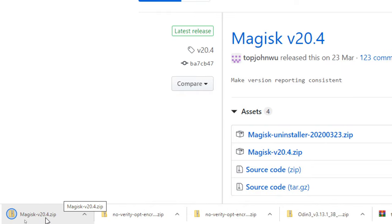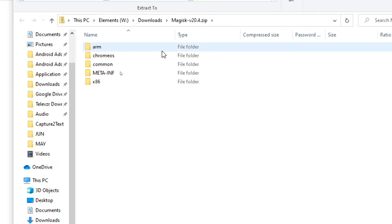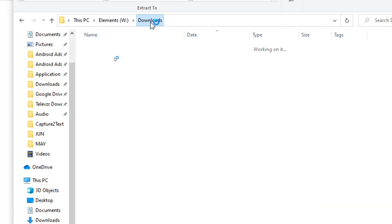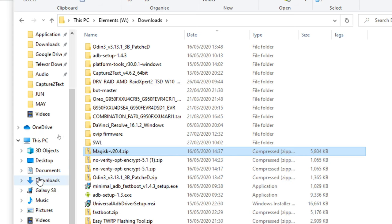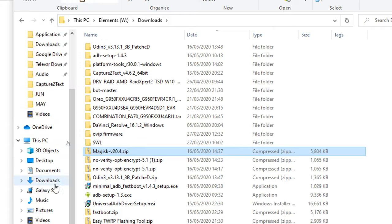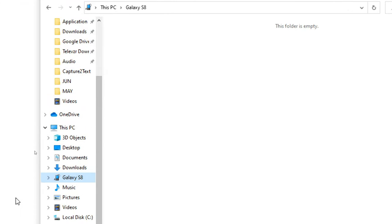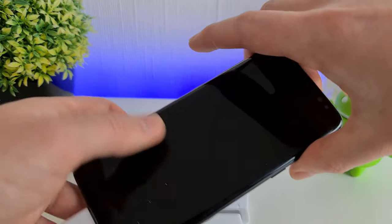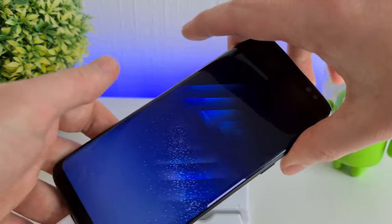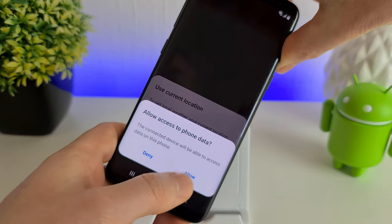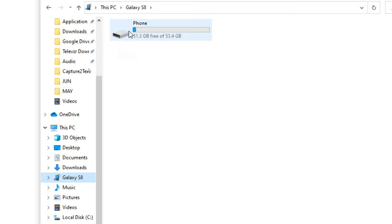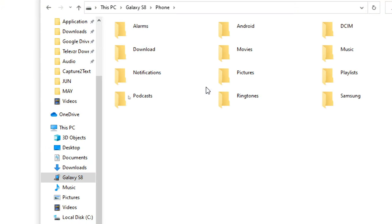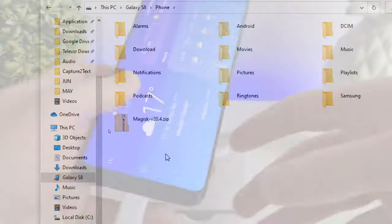Once that's downloaded, if you click on the zip file, we're going to copy this zip file onto our S8. We're going to click Copy and copy it onto our S8. There's nothing there at the moment because we need to unlock the phone and click Allow here. Now we can see the phone memory. I'm just going to copy the zip file onto the root of the phone.